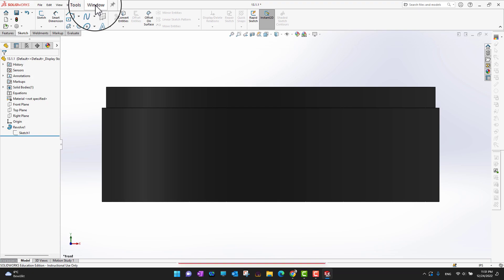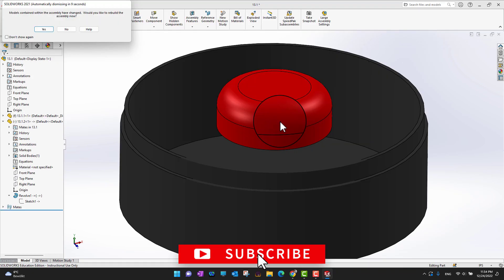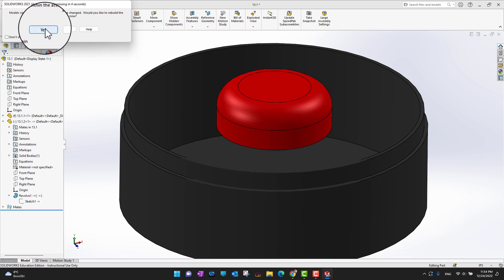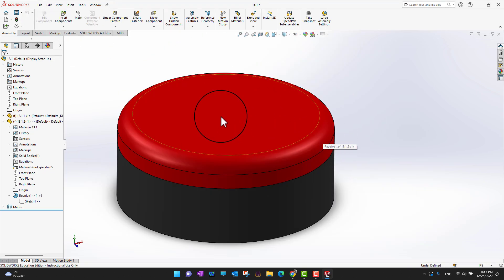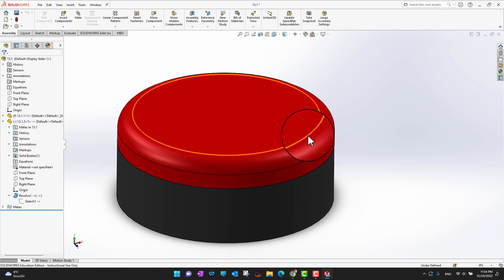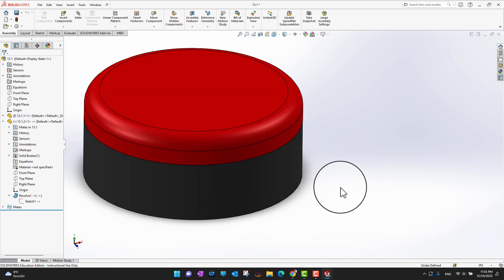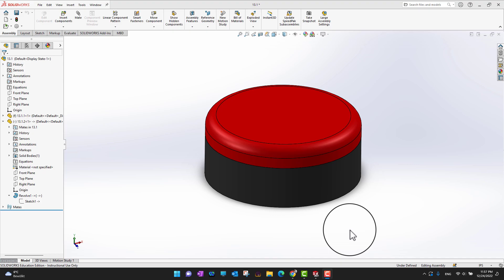Let's go back into the assembly environment to see whether it updated. You can see the base part is expanded, but the lid hasn't updated yet — I need to rebuild. After rebuilding, you can see the lid size is automatically adjusted with reference to the base. Whatever size or modification you make to the base, the reference will follow. In this way we can control one sketch based on another sketch.